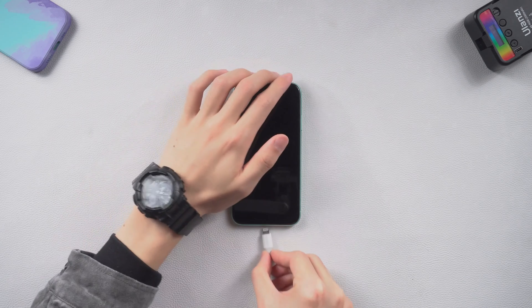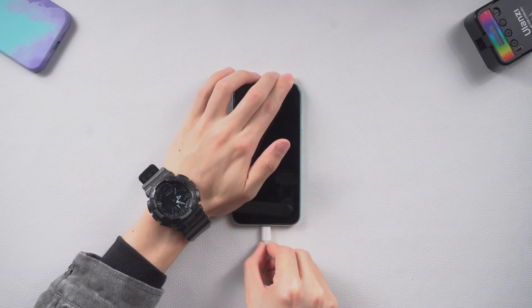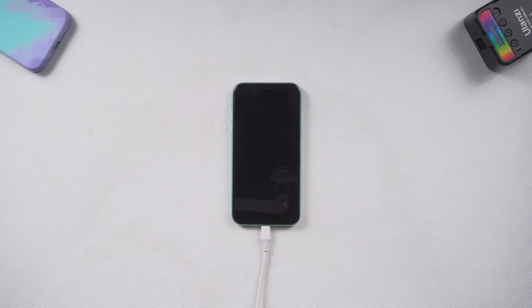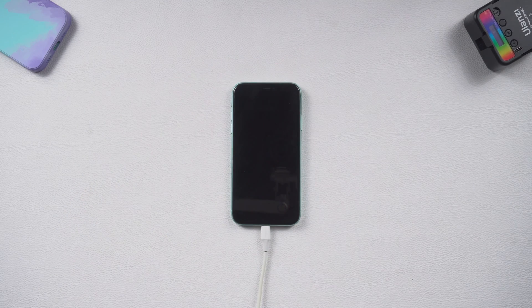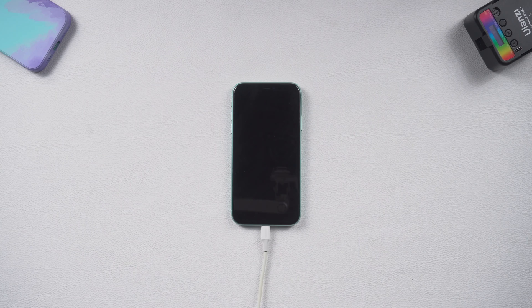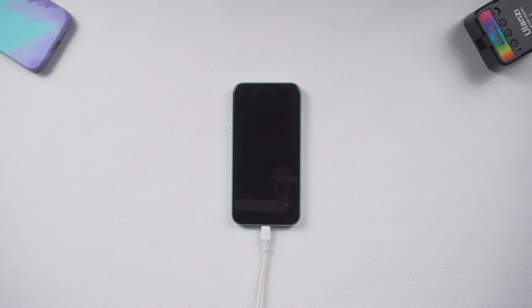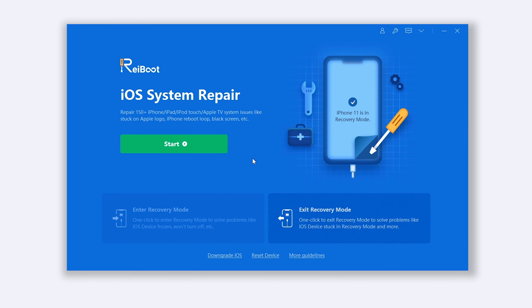Once finished download, connect your iPhone 11 to a PC or Mac. Then open Reiboot. If Reiboot has not detected your iPhone 11, then you need to put it in recovery mode.